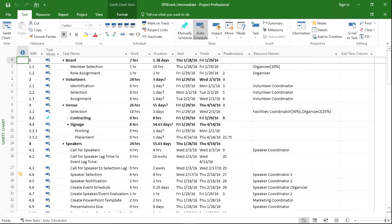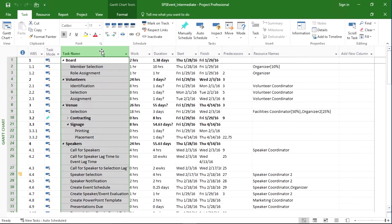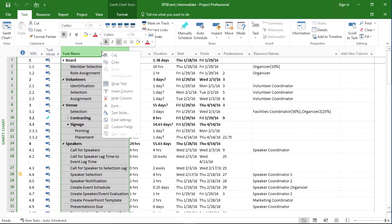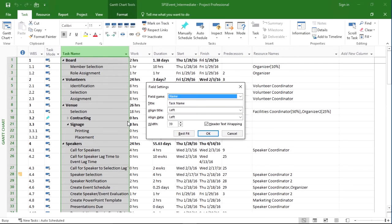Let's take a look at how we can customize columns or fields inside of Microsoft Project. If we want to change a field, we can click on the field header and then click field settings. This allows us to change the field that's being displayed.